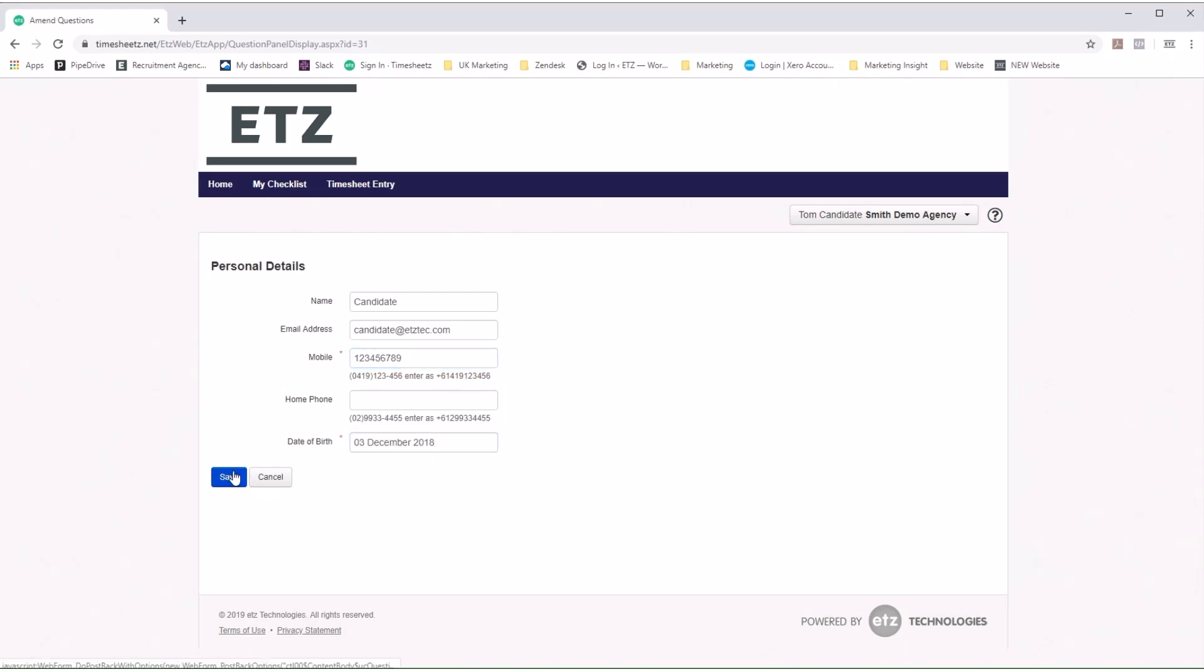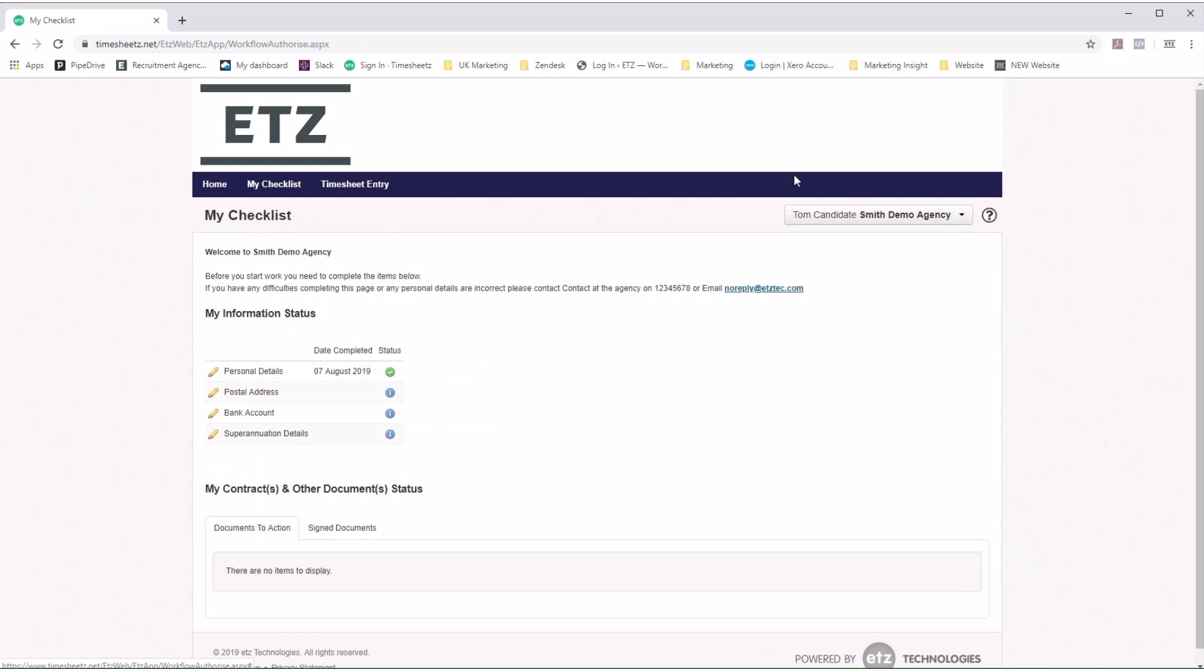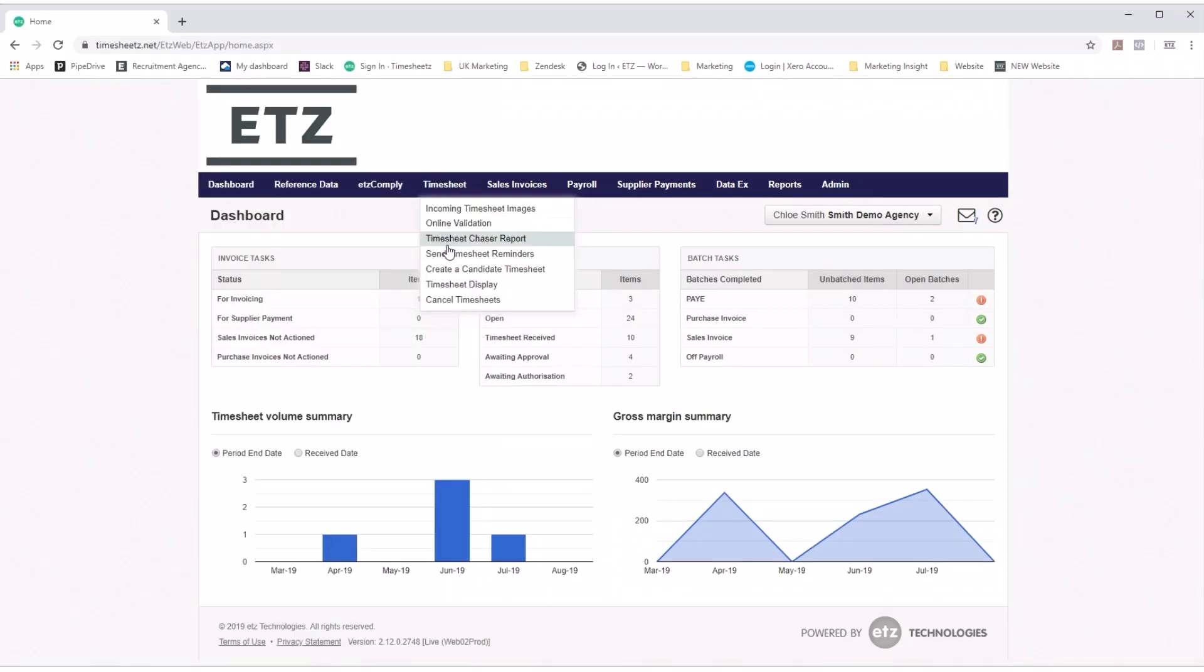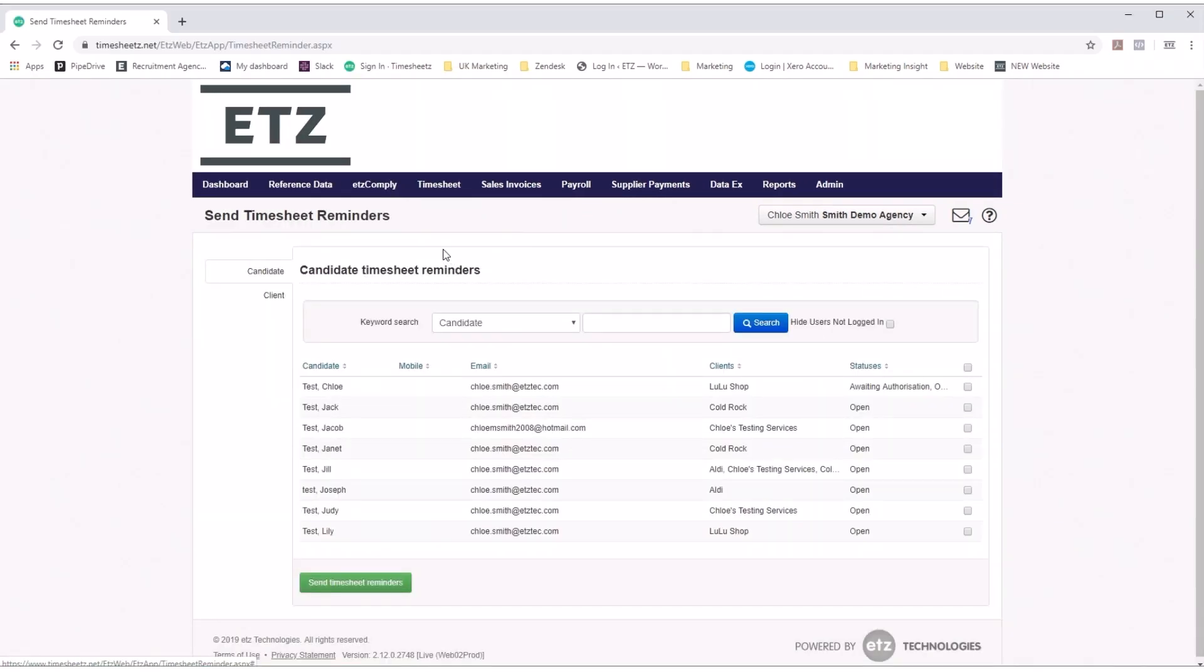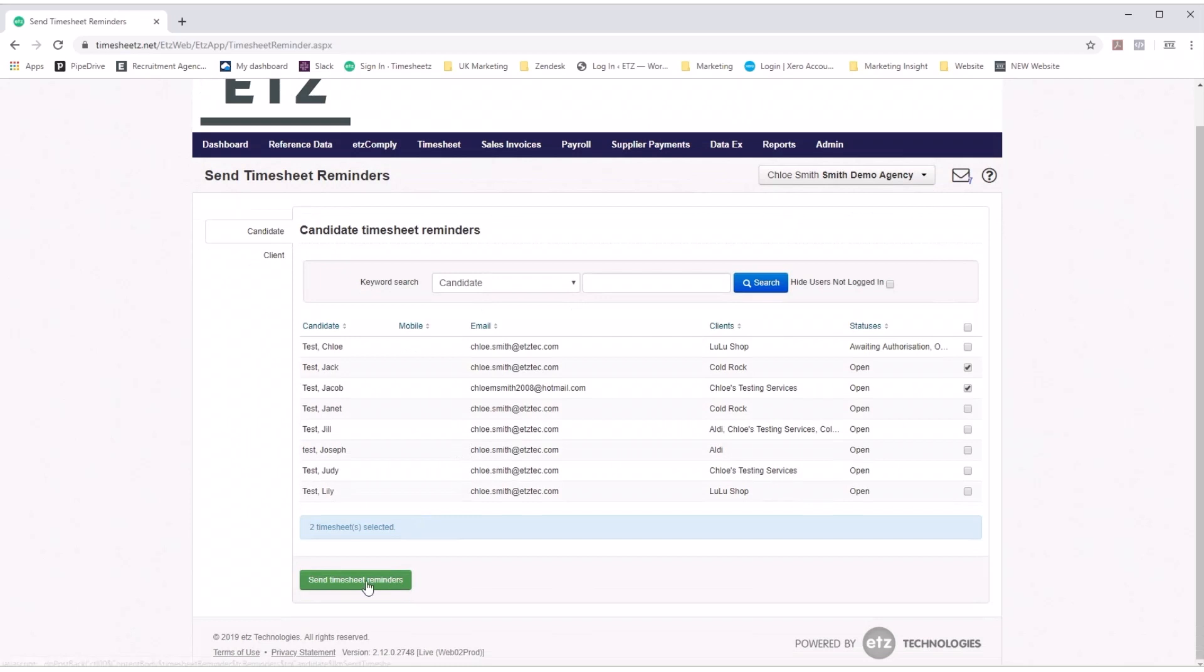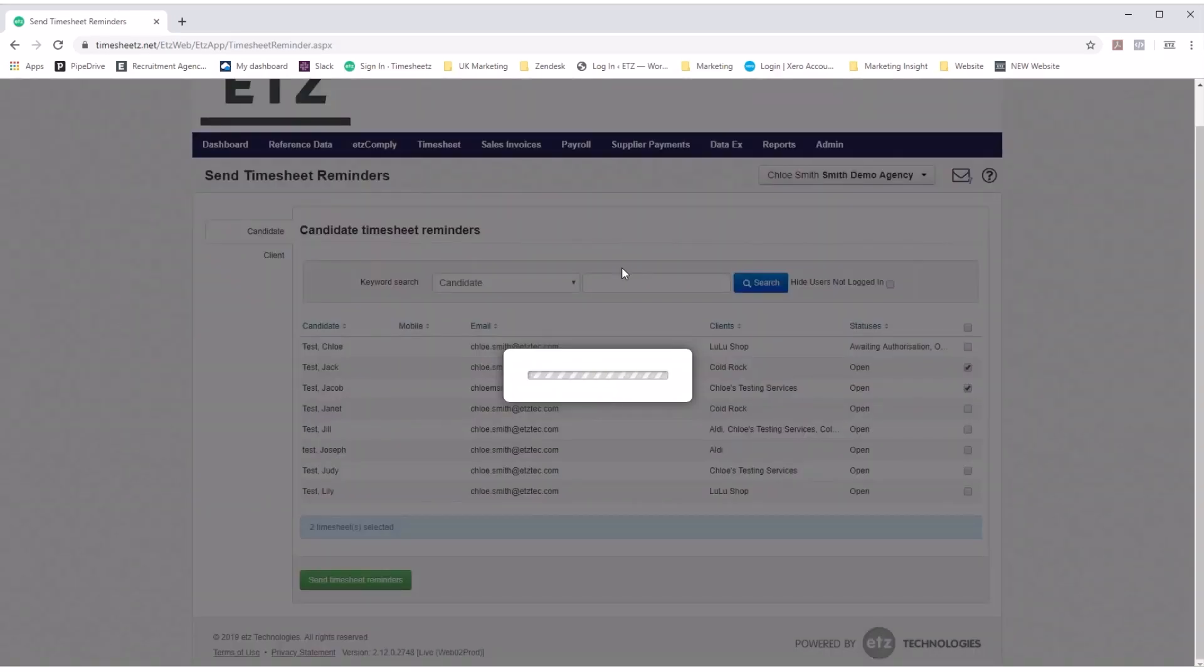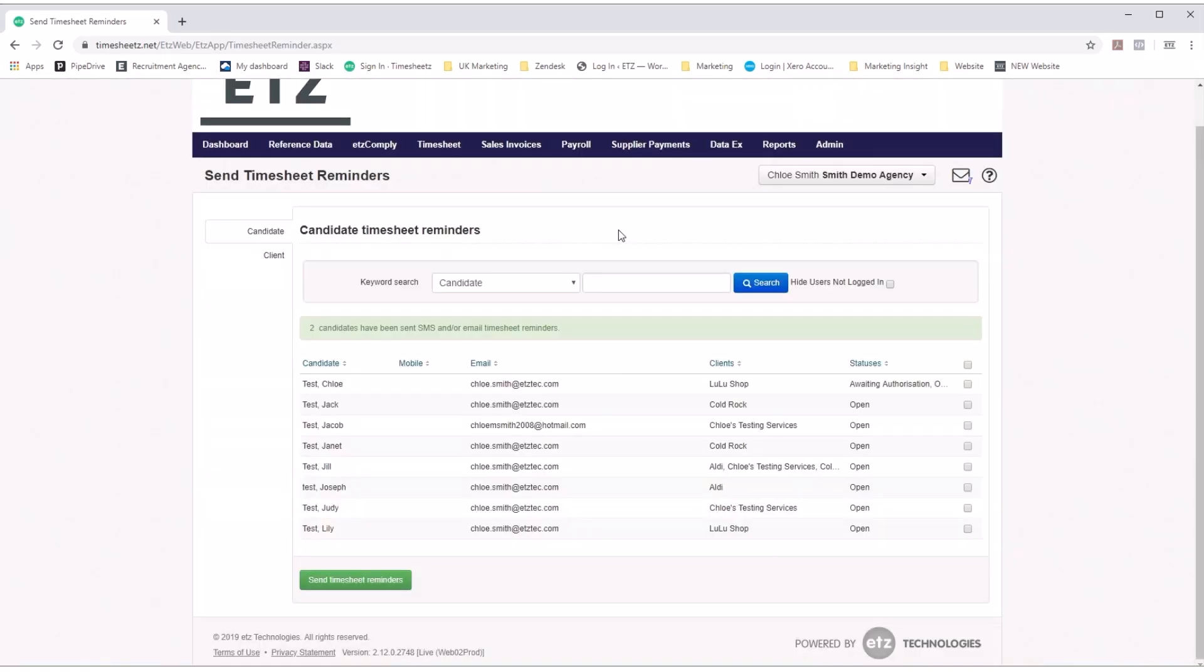You can also send candidates documents and contracts for them to sign. No more wasted time chasing timesheets. With ETZ, we can send timesheet reminders with a click of a button. See real-time reports on late timesheets and send reminders to both candidates and clients.